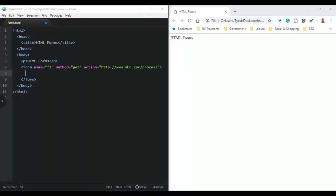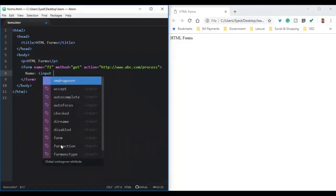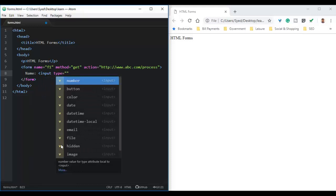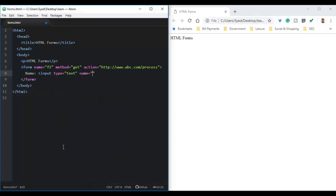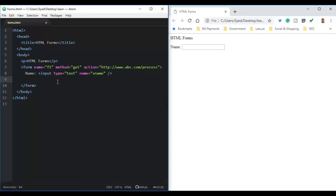Let us try to create the first input control as a text field. We will use a label of text, then use the input tag to create a text field. The type attribute will be text and we will give the name as S name for the input control. In the preview, we observe that a text field for name is created. The size of this text field can be changed using the size attribute — 50 means the text field will have a size of 50 characters.